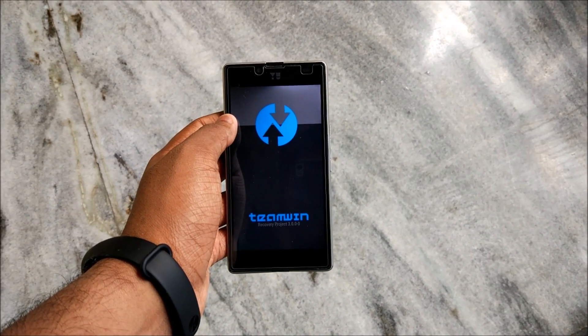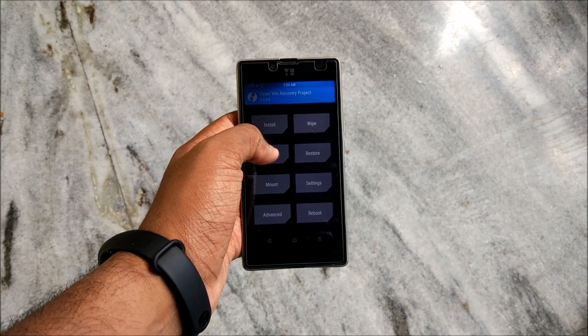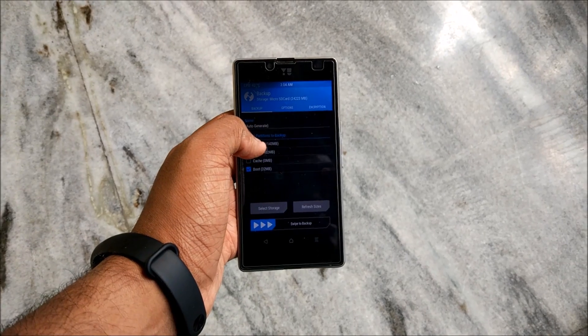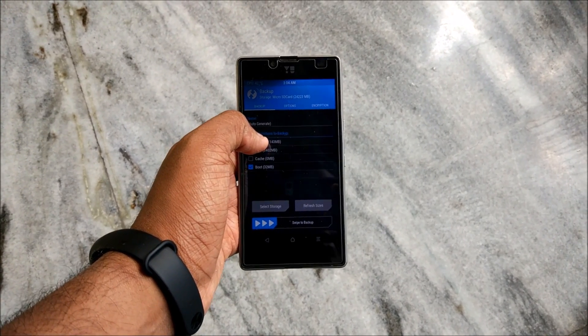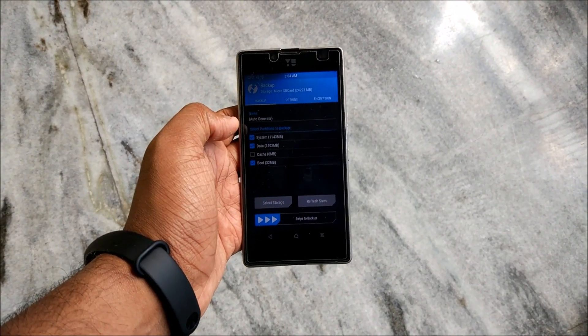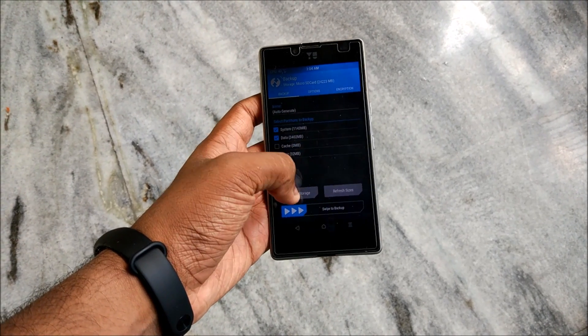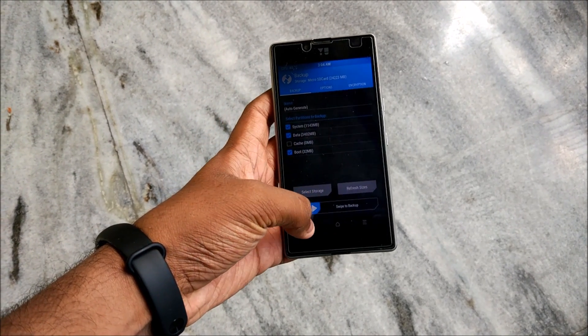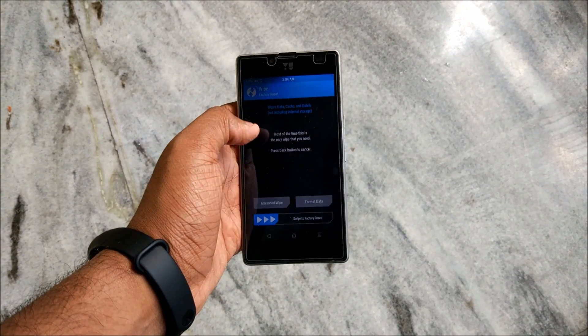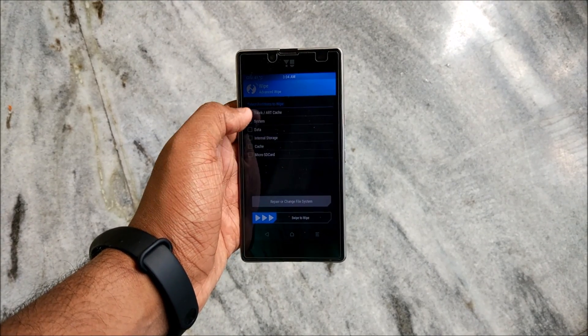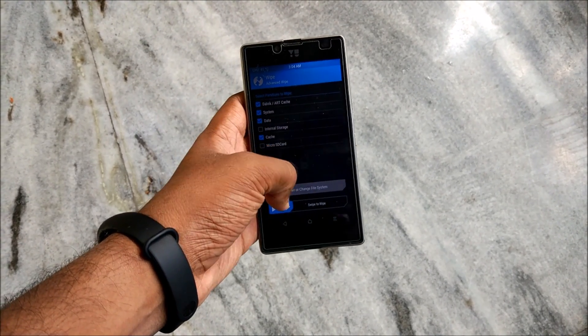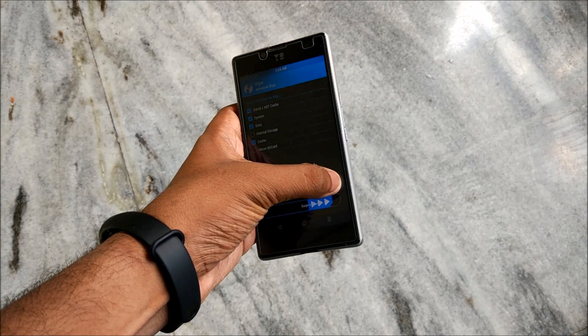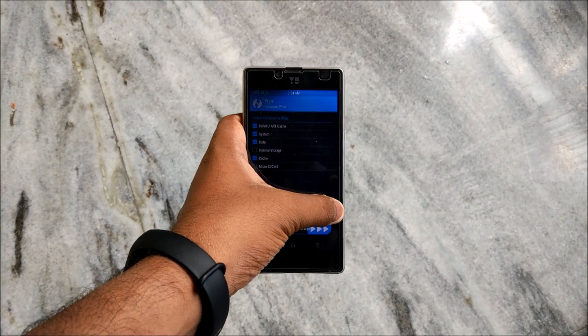After booting into TWRP recovery just hit backup. I'll always suggest you that you take a backup because if anything goes wrong you can always restore your original OS. You can back up all this and just hit back.